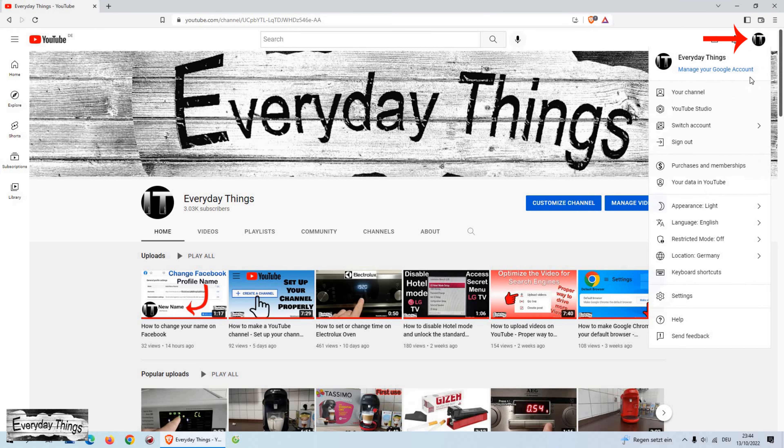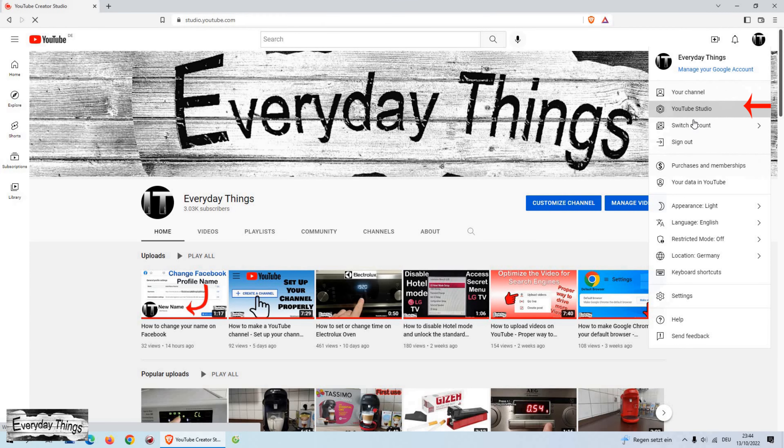Open YouTube, then click on your profile picture in the top right corner. Then in the drop down menu, go to YouTube Studio.